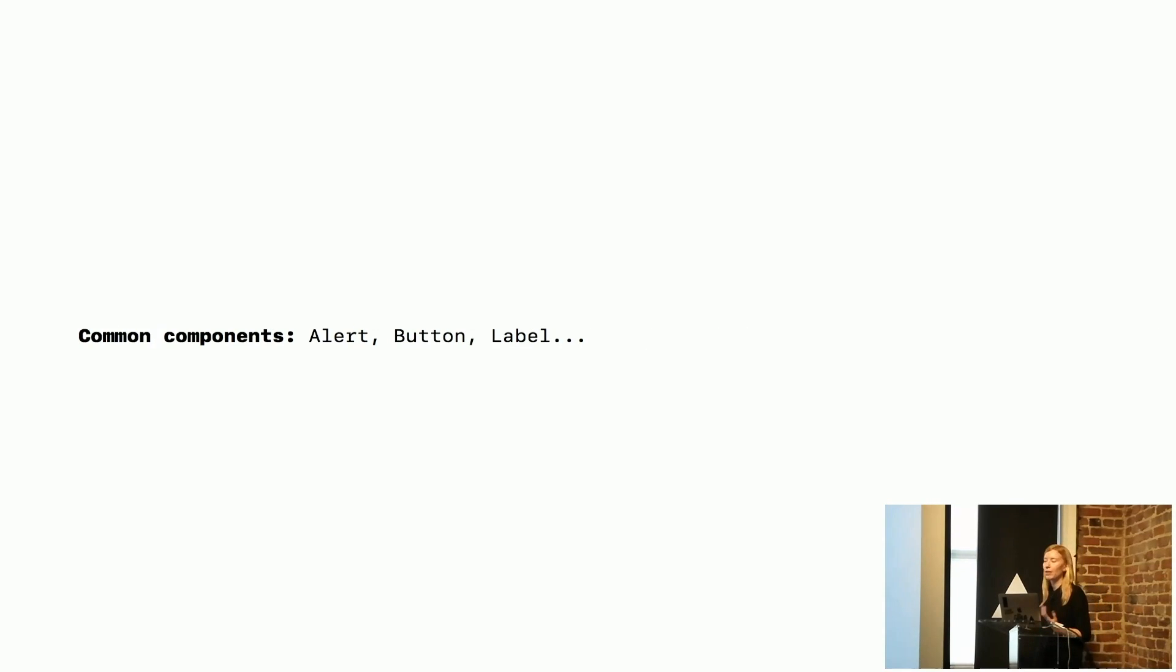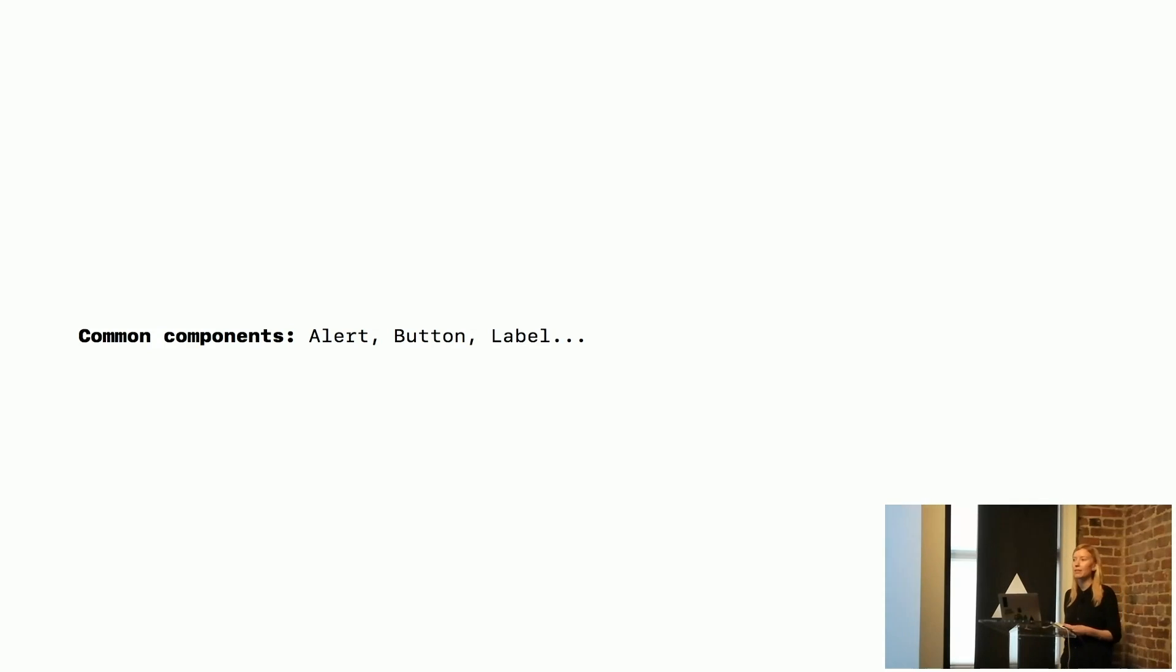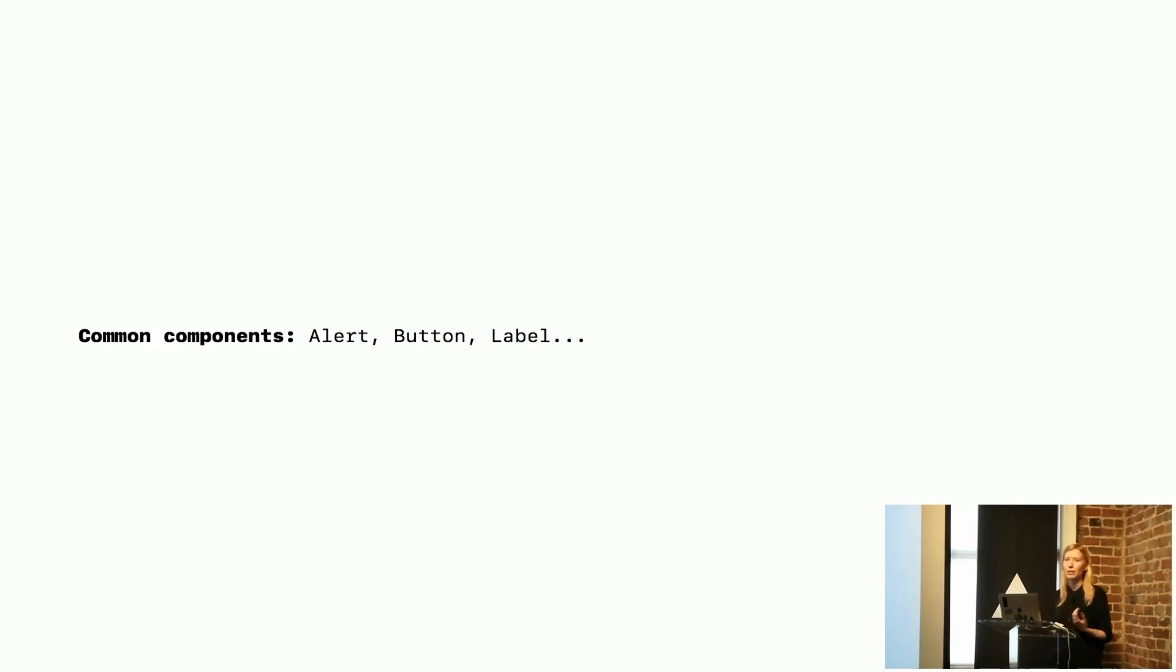Then we have common components like alerts and buttons and labels and things. They're usually useful for web applications, obviously, like github.com, but might not be useful in a marketing site.